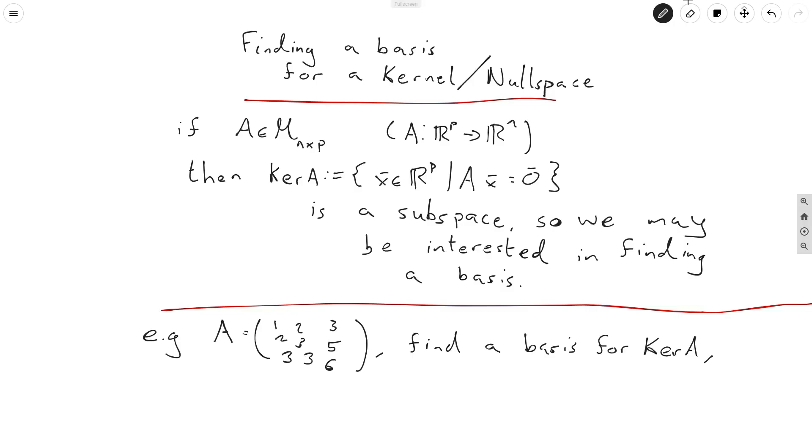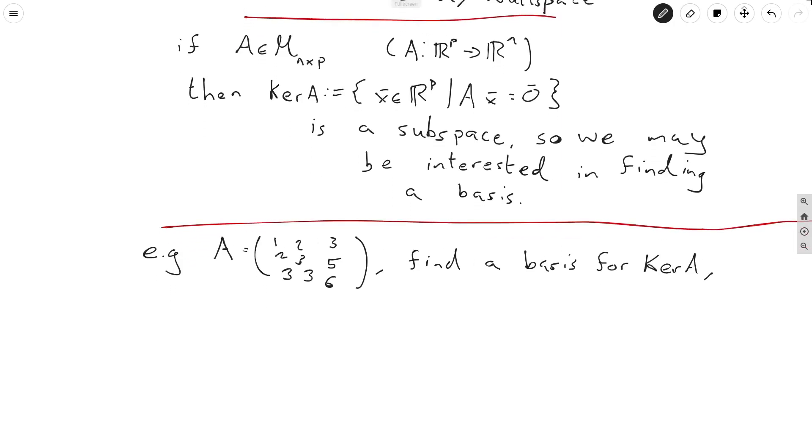So I'm going to show you how to do it here. And the general idea is we're going to try and solve for the kernel, identify every single element that's inside the kernel, and then we'll find a basis from there.